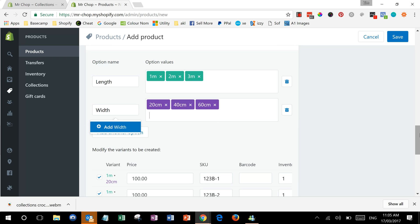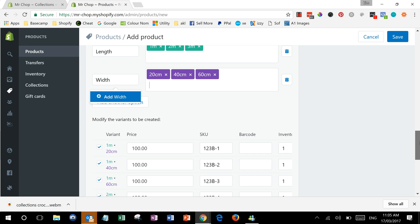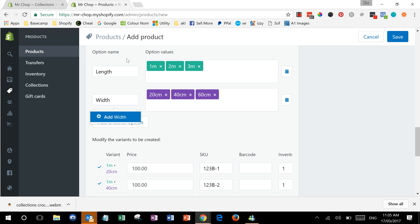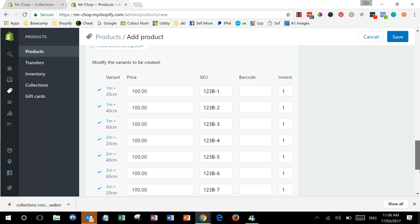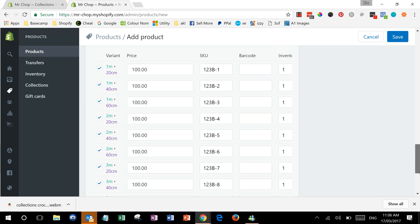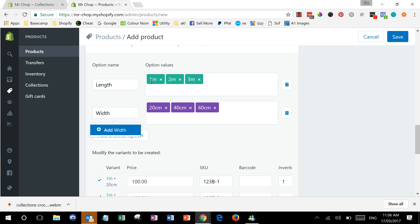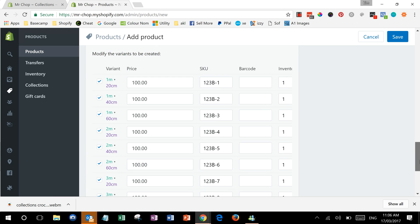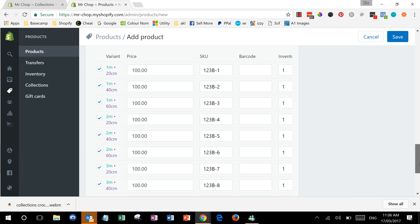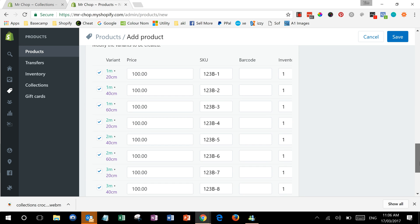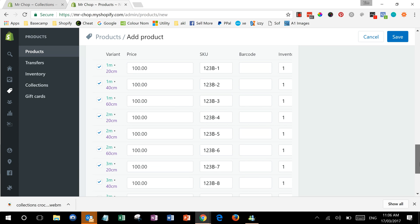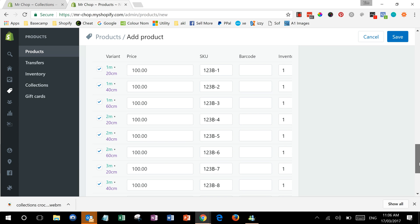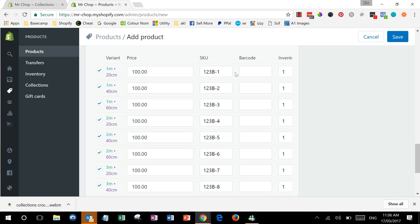Now if we save, and what you can see there it's done is it's created one meter times 20, 40, and 60, two meters times 20, 40, and 60, and three meters times 20, 40, and 60. So it's created nine different options. If you had two and four it would have created eight different options. It just assumes you've got every combination of everything. If you don't, you can go through and delete the ones that don't exist.